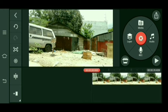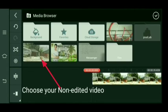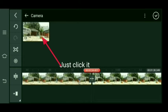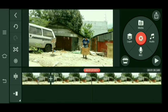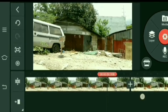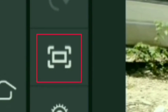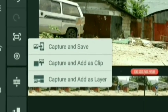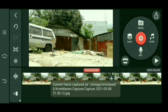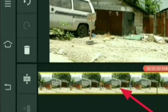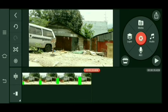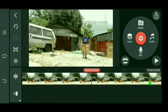So itong video na ito guys, gagawin natin syang layer. Punta tayo sa media, select natin yung camera. Kasi bale, yung sinelect ko guys — yun yung video na hindi ko in-edit. Yung copy ng video na hindi ko in-edit. So magca-capture lang tayo ng plain background. Yan, nakikita ninyo naman eh. Capture lang natin yung plain background, tapos syempre delete lang natin — hindi naman natin kailangan yan. Bale kailangan lang natin dyan yung background kasi itong isa, na-edit ko na ito.